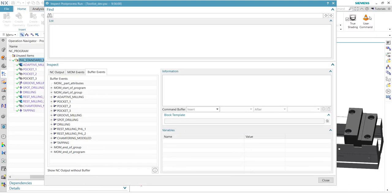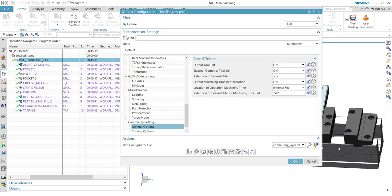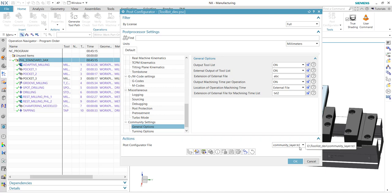That's it on how to create a file with machining times per operation, or the cutting time. You can reuse this code — as always, I will upload this layer to the manufacturing forum. Hope you enjoy it. Thank you, bye-bye.